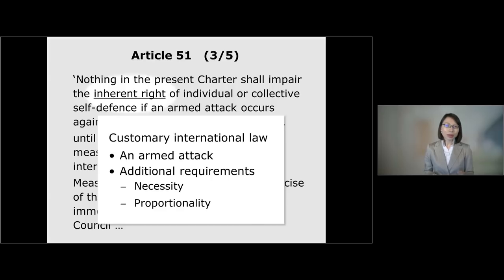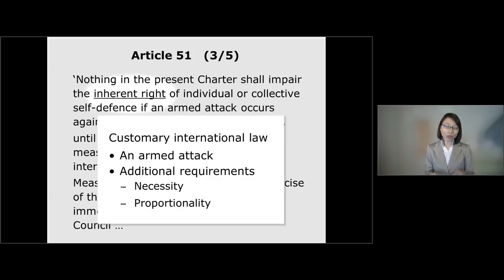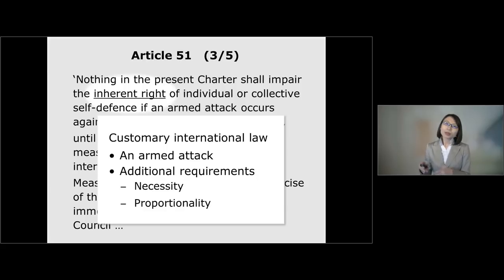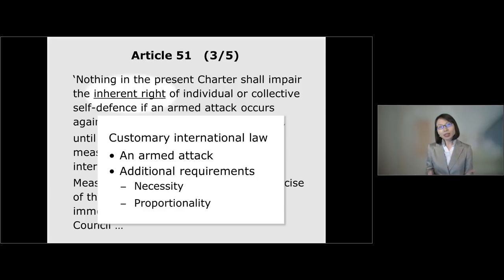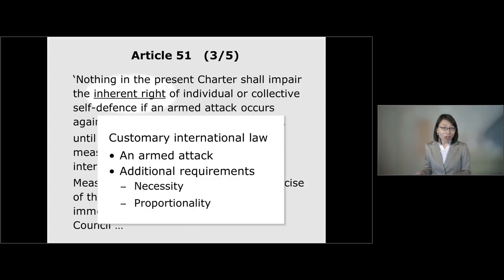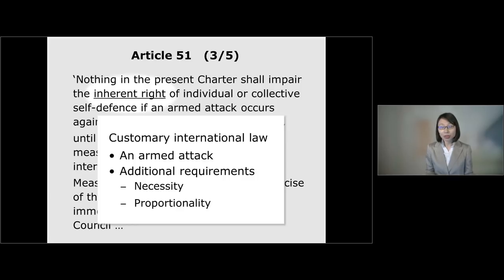Furthermore, under customary international law, there are at least two requirements for self-defense which do not exist explicitly in Article 51: the requirements of necessity and proportionality. Necessity requires the intervening state to demonstrate the lack of other available means. Proportionality means that the military actions must be proportionate to the purpose and object of the military actions and the scale of damage suffered by the victim state.